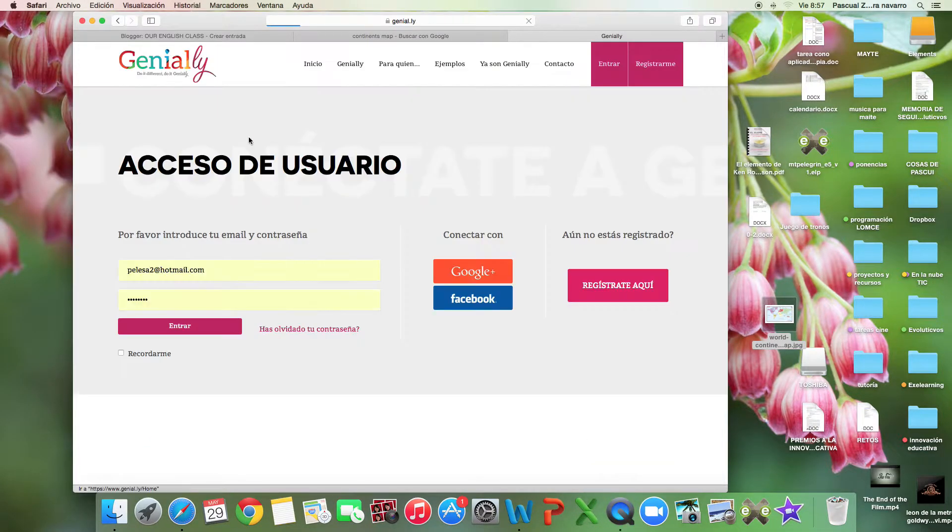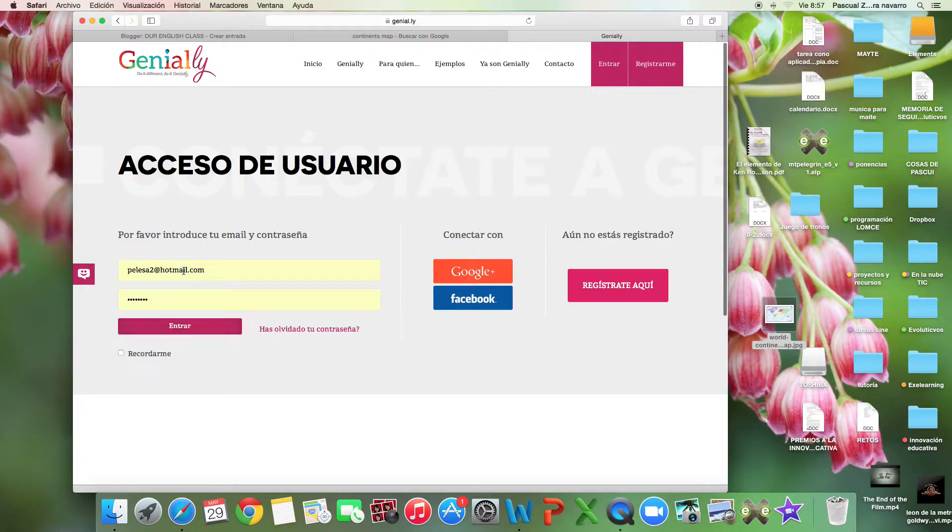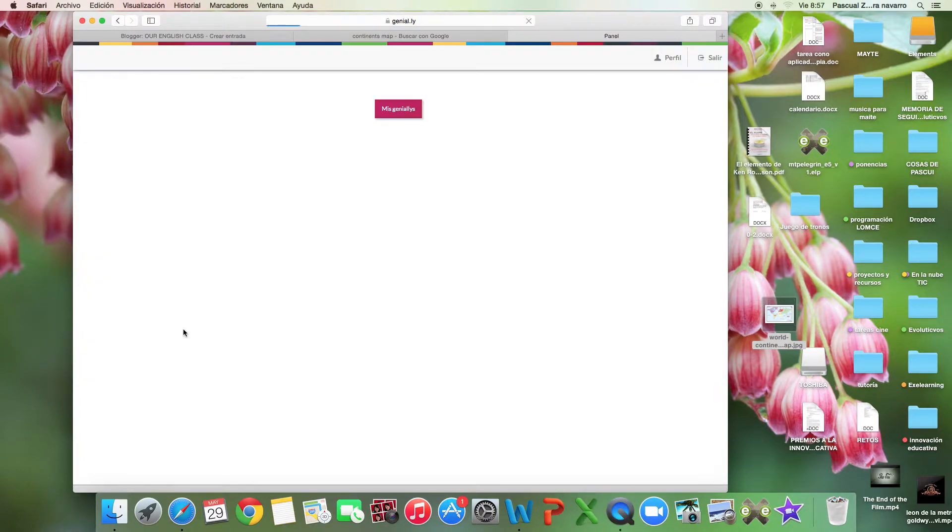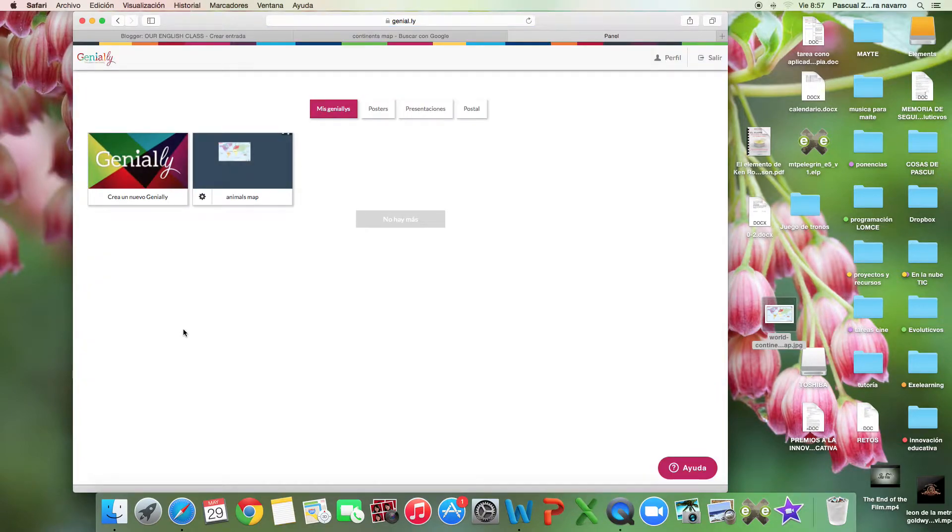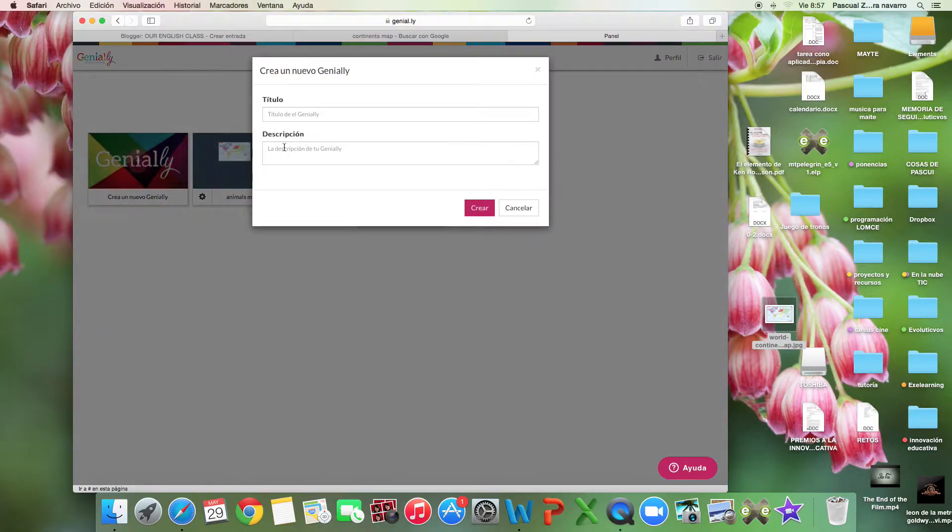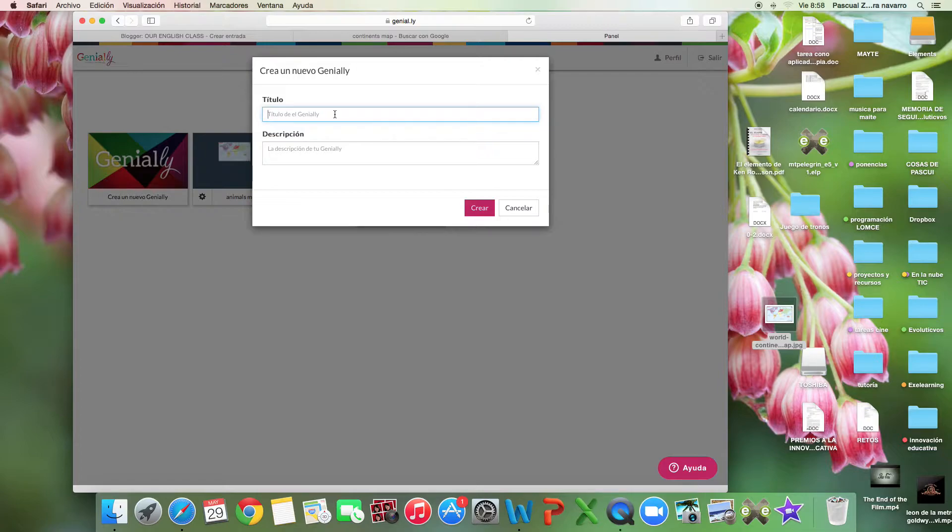We are going to create a new Genially. We're going to create a map, a continent map with the different animals in the world.